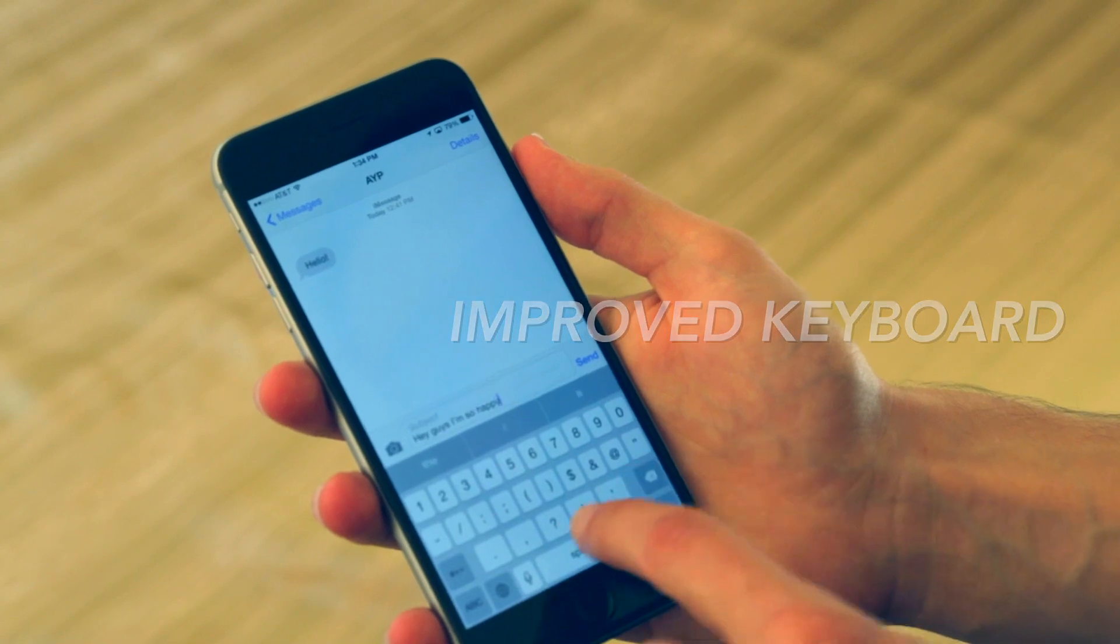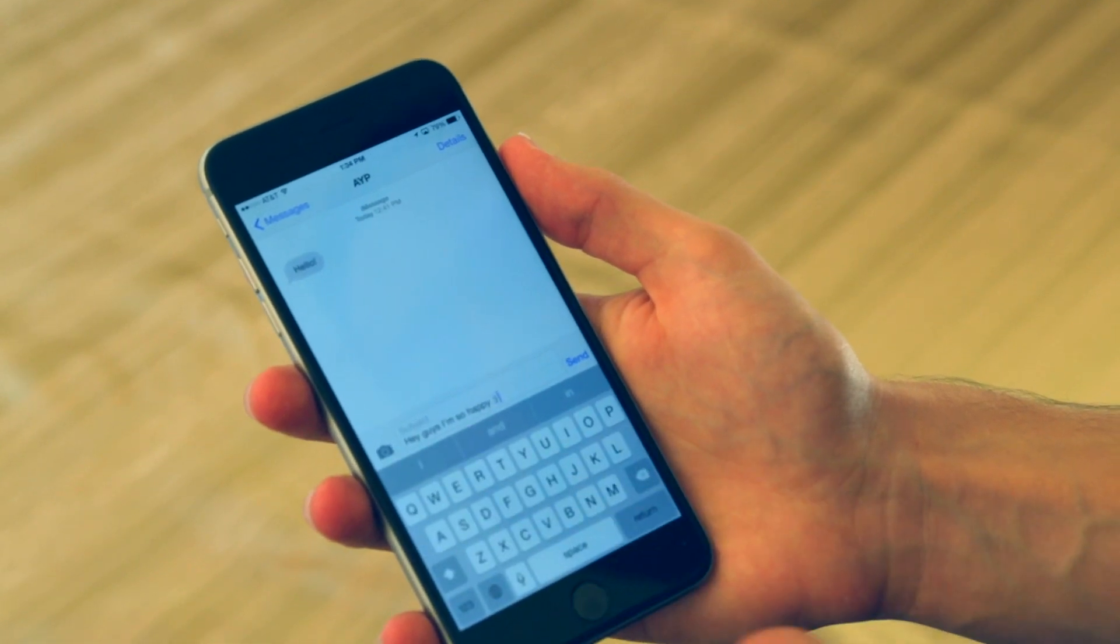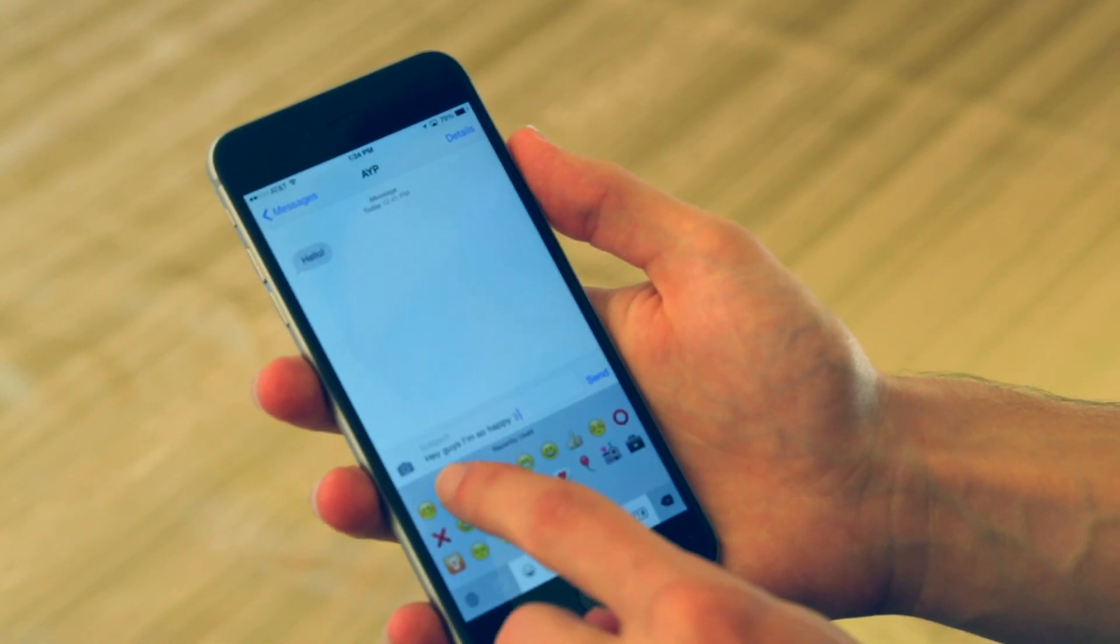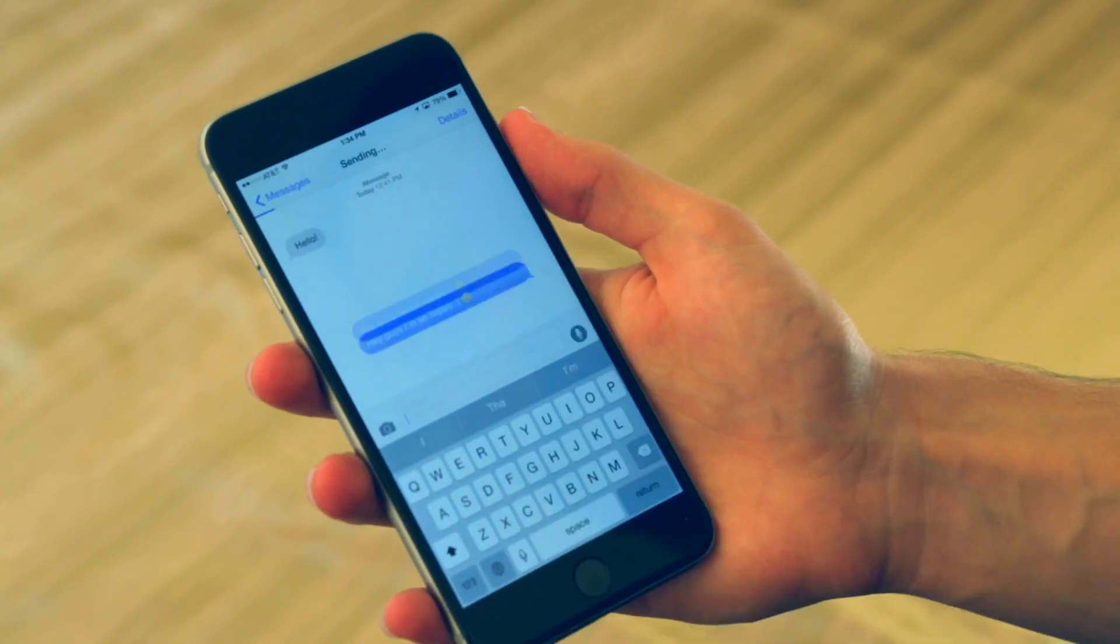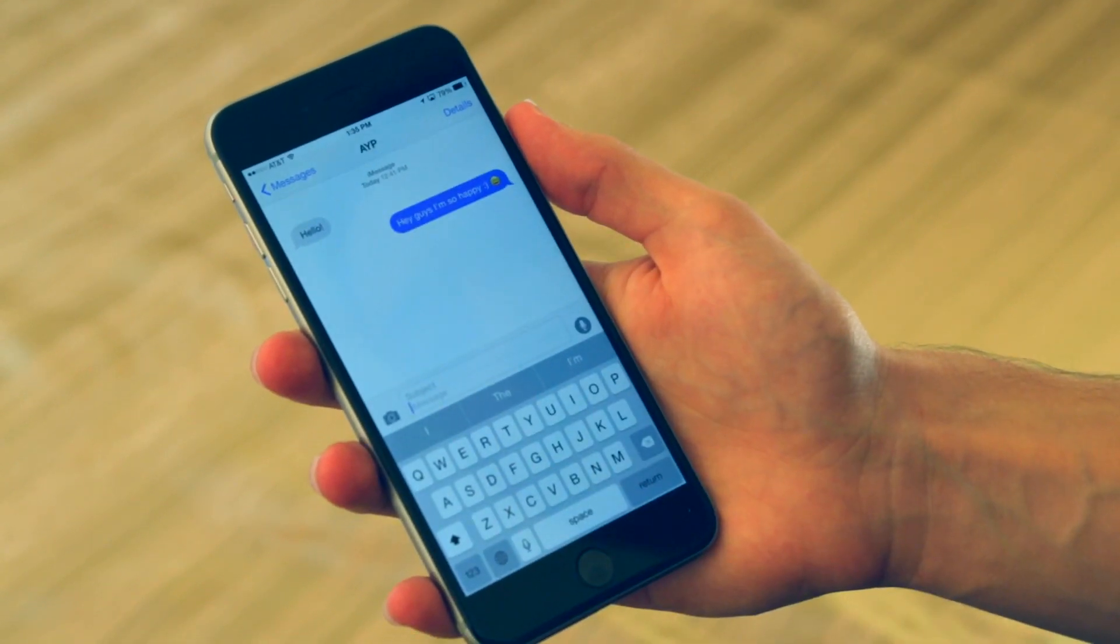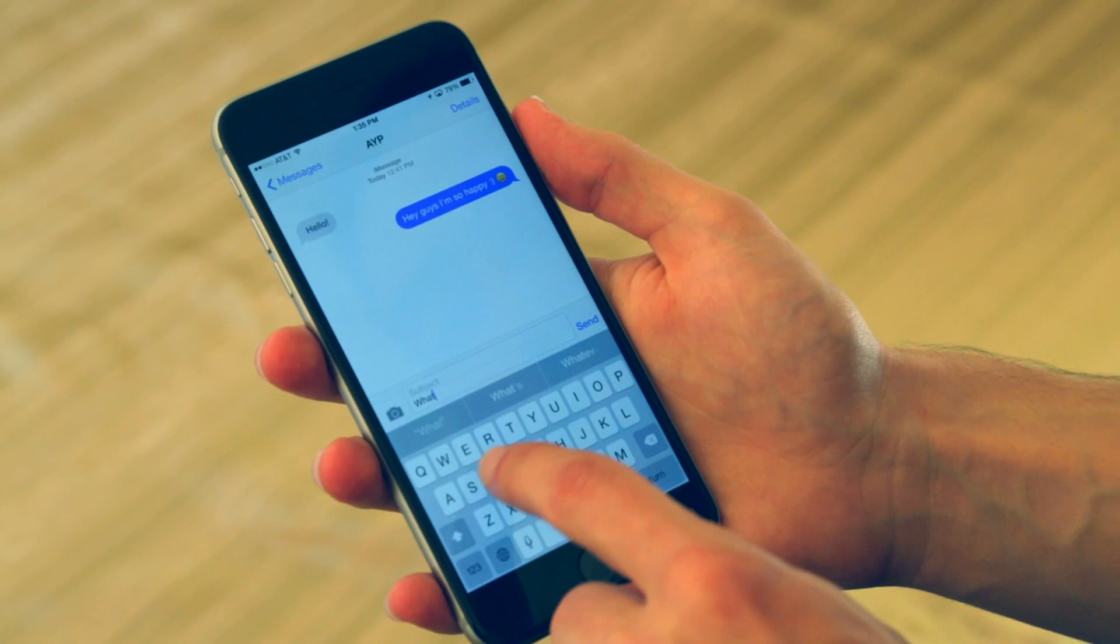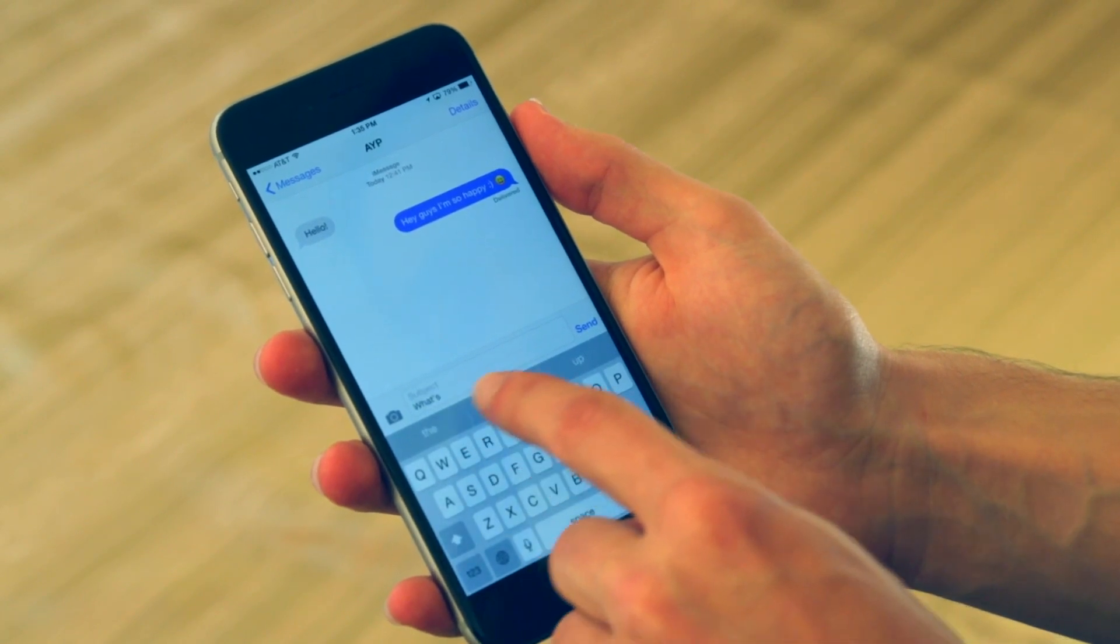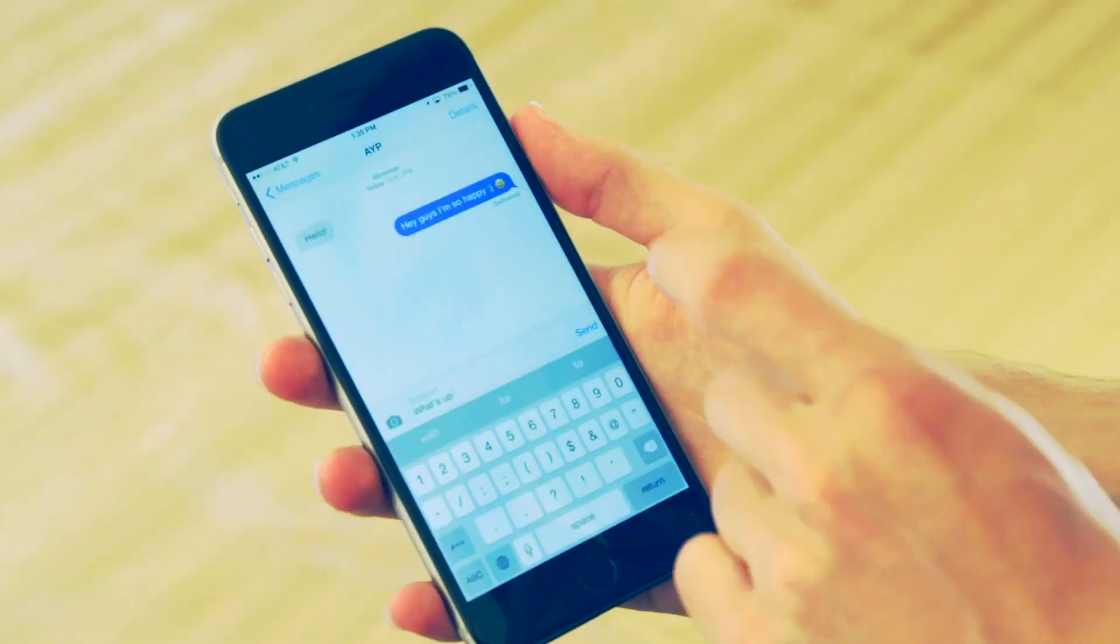It'll learn how you type for that person specifically. So if you're typing to your boss, it's not going to come up with slang words. It's probably going to come up with more professional words if that's how you speak to your boss. But if you're speaking to your buddy, then it's going to come up with those slang words that you like to use with that person.